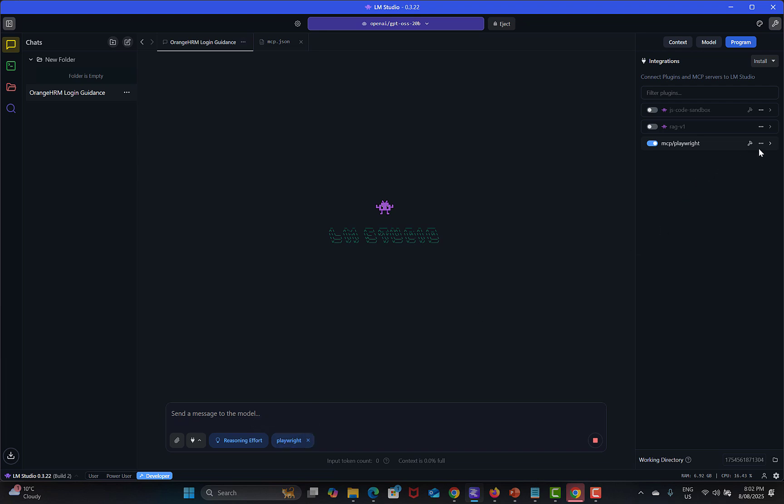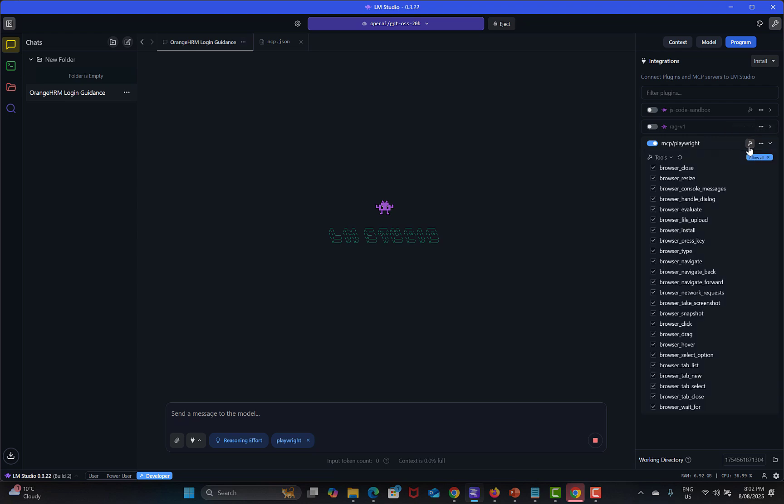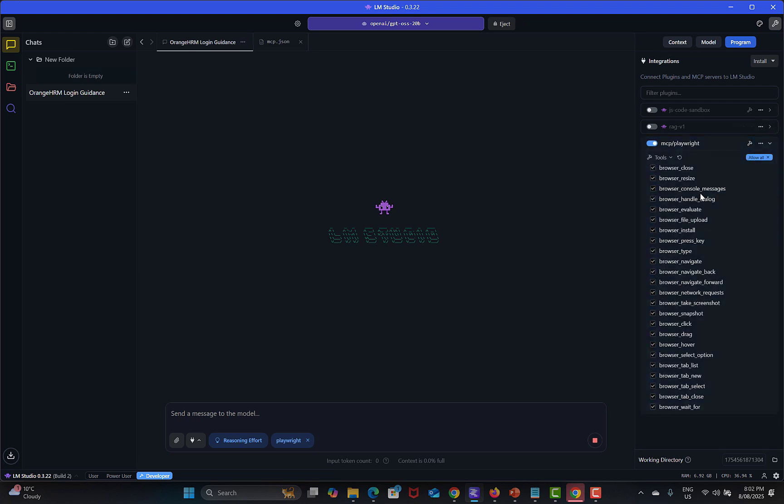Here we have three options. Click on this one. Either we can uninstall, we can force restart, and we have this View Plugins Tool. Click on this one.